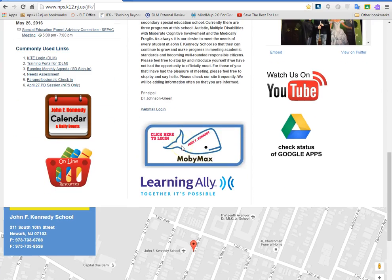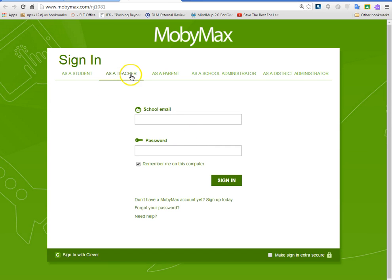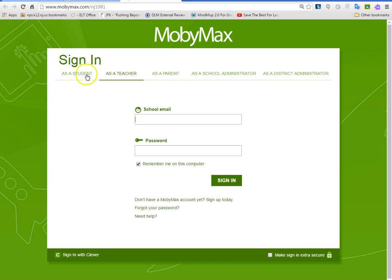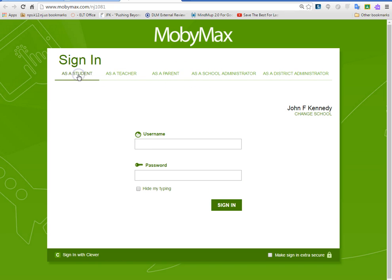Scroll down to the MobiMax icon and make sure you click it. Once you click this icon it takes you to our special page. Now by default you have to make sure you're on the right tab, because sometimes your computer remembers — because of cookies — where you have been.